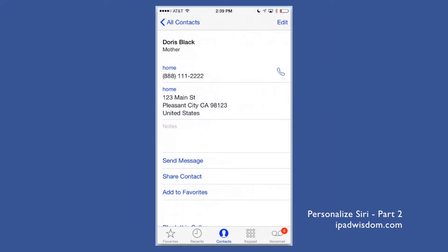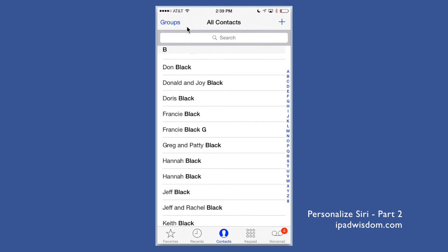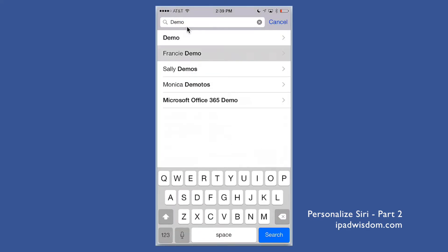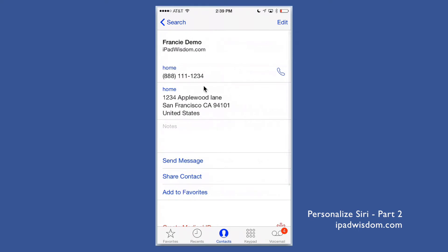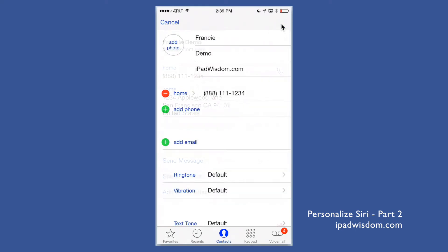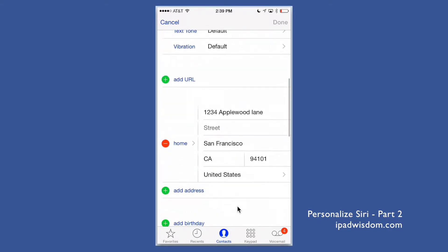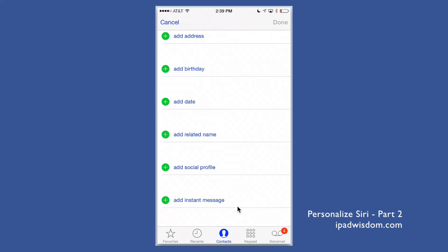Once you have all the information filled in for your contact — your spouse, your mother, or whoever it is — go back to all your contacts and find your own contact card. I'm going to go to 'Francie Demo.' Once you get to your contact card, go ahead and tap Edit.